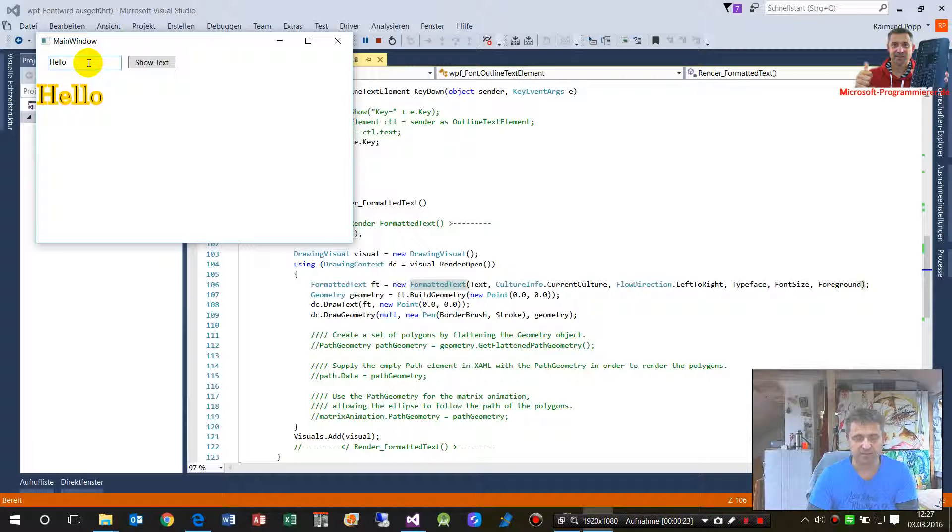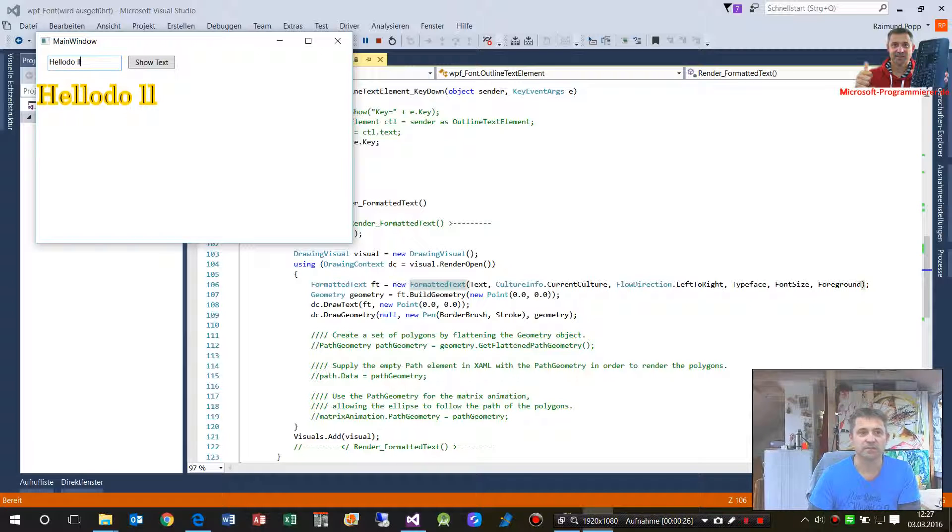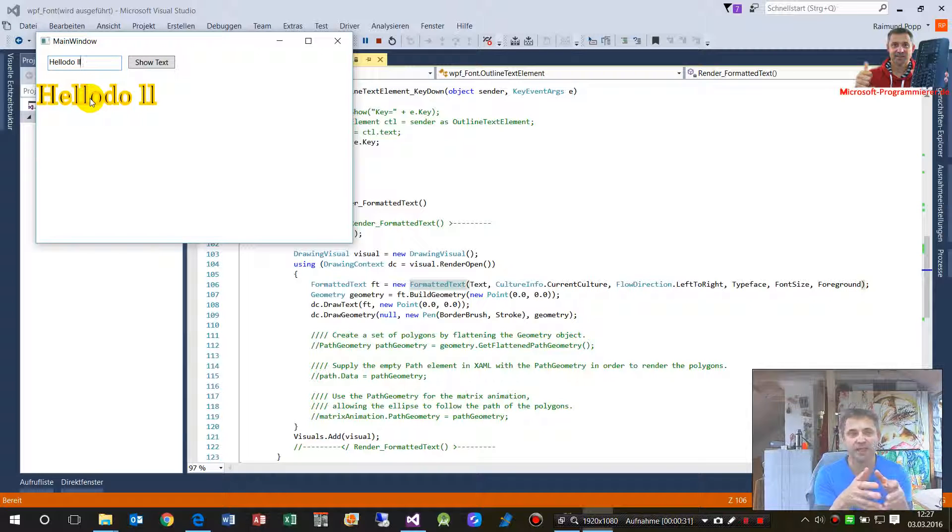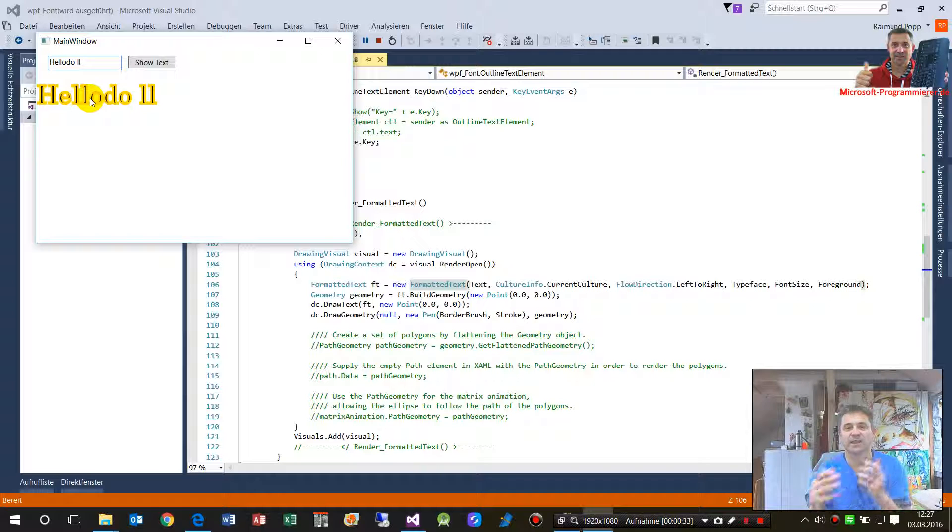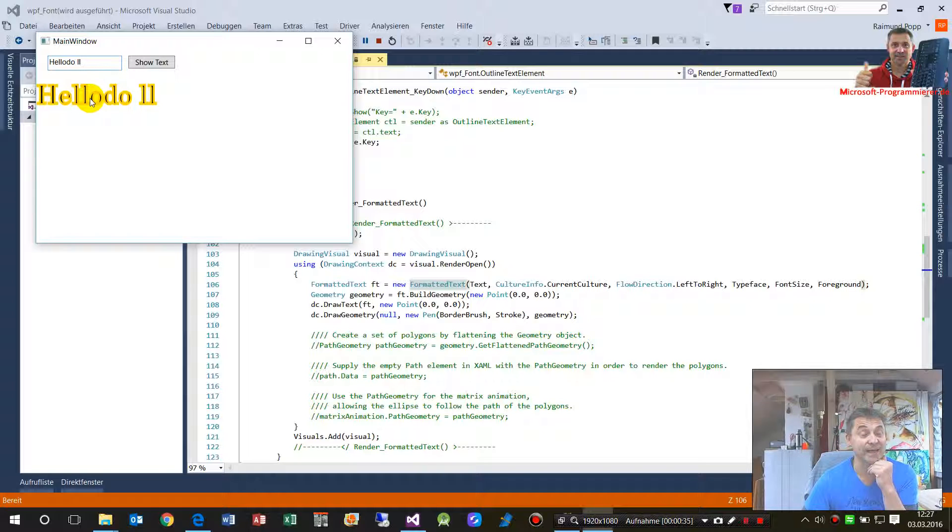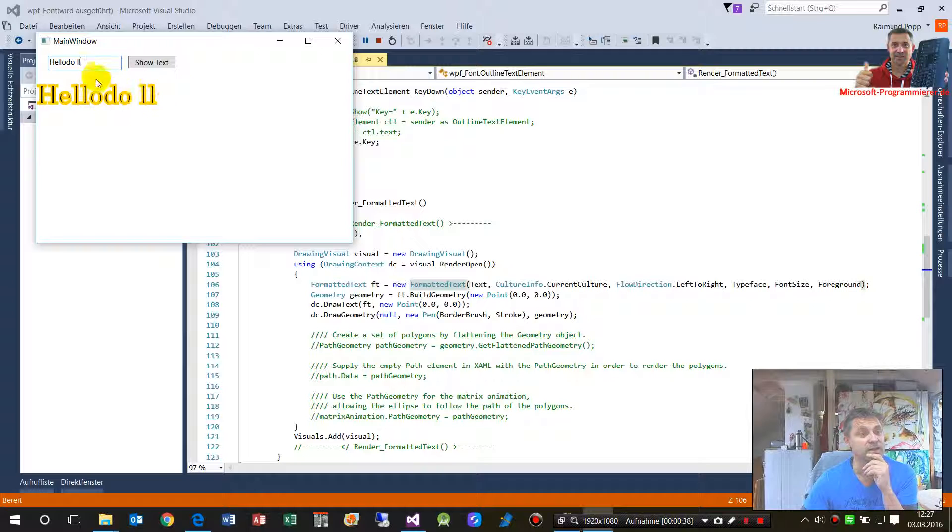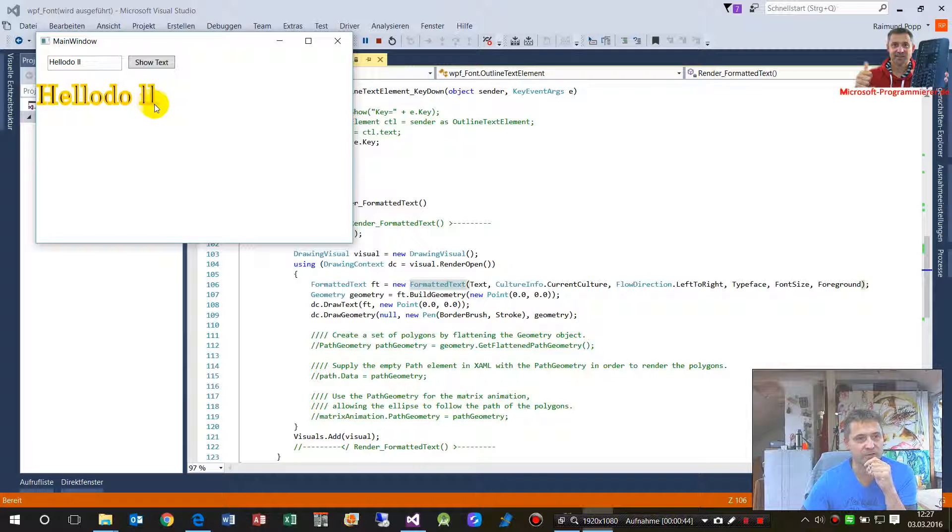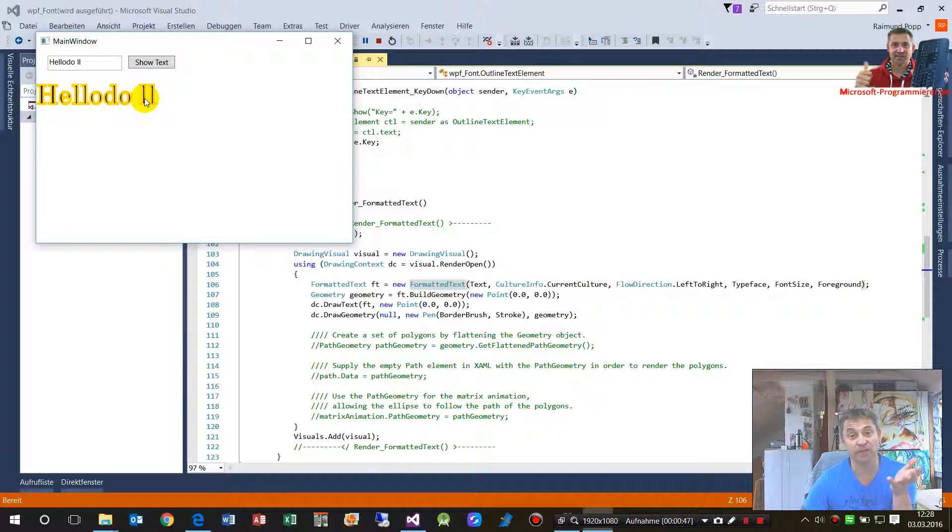This text has an inner fill element and an outer element, so this is outlined text element. Especially for this example I also added the key event when you click on that.